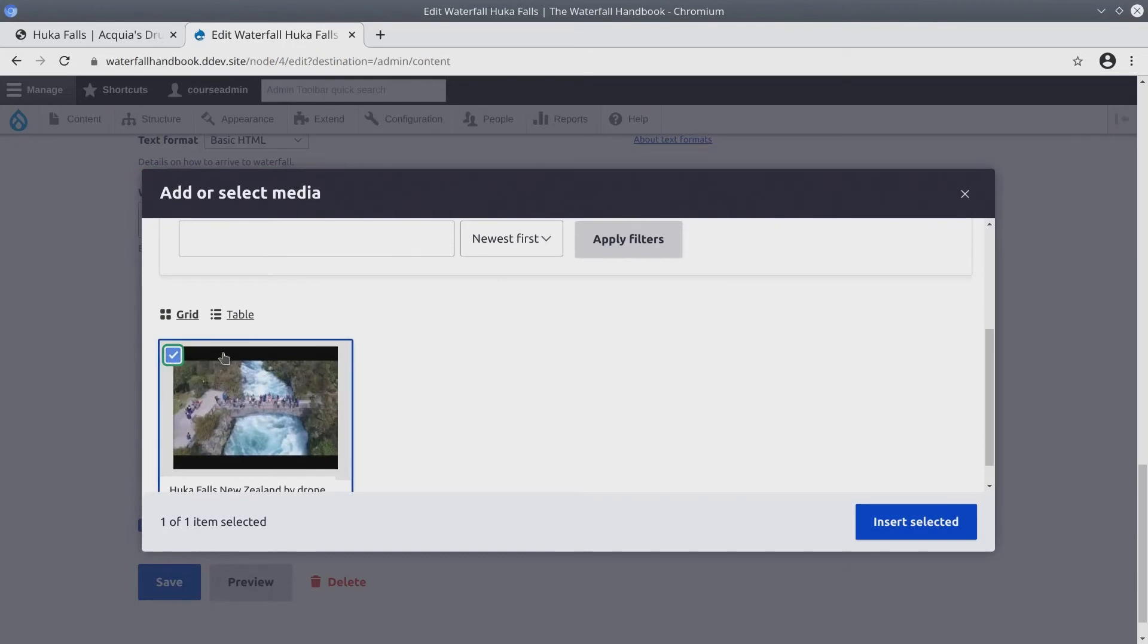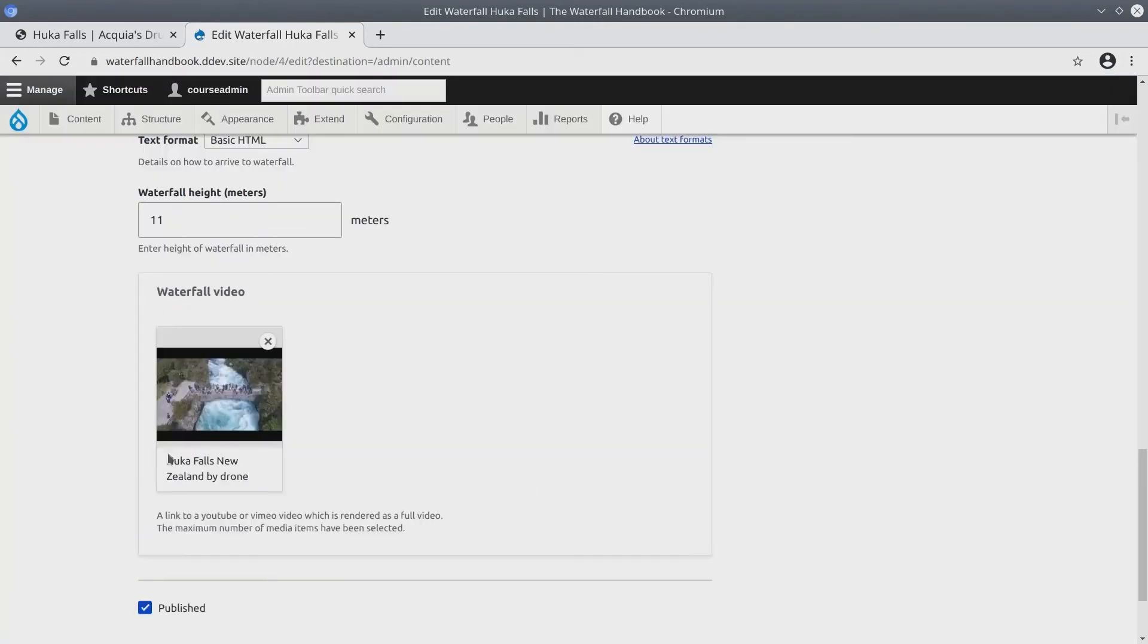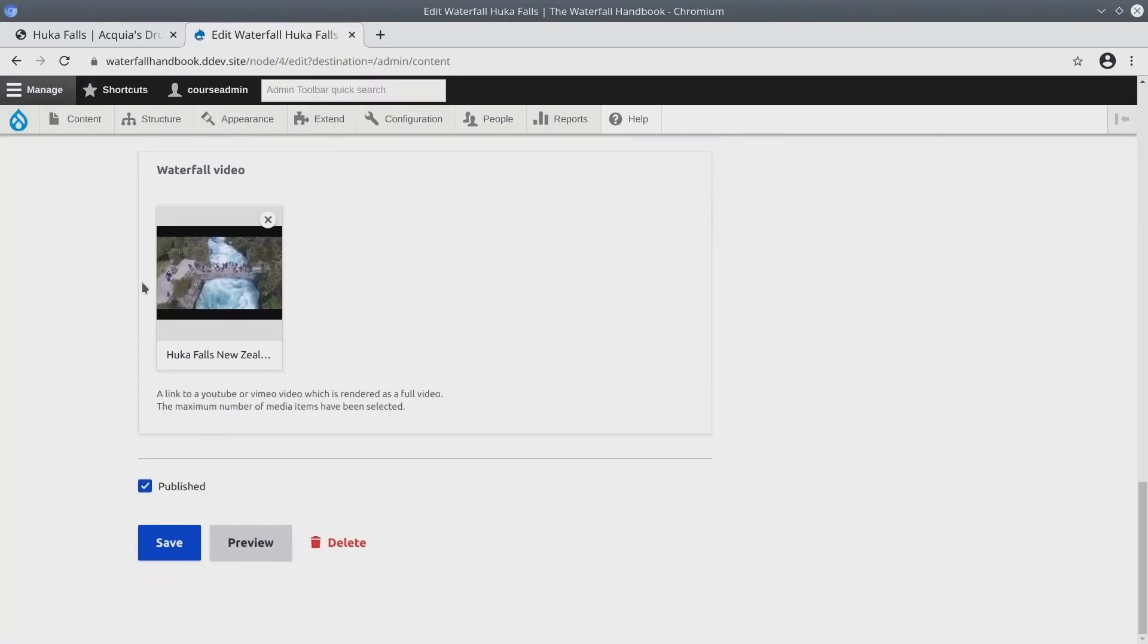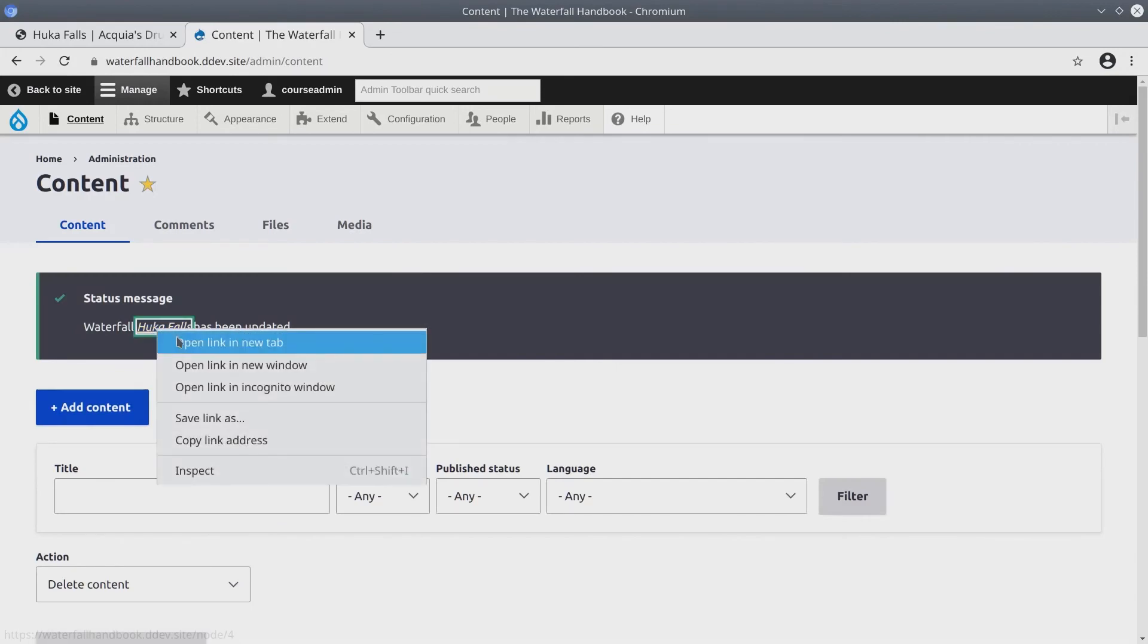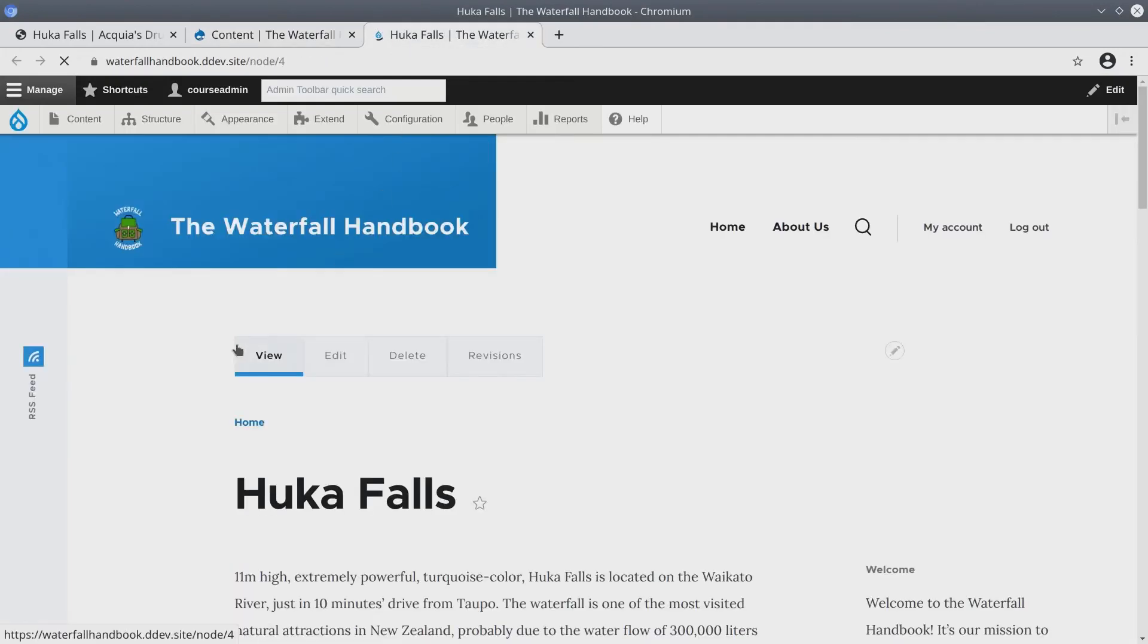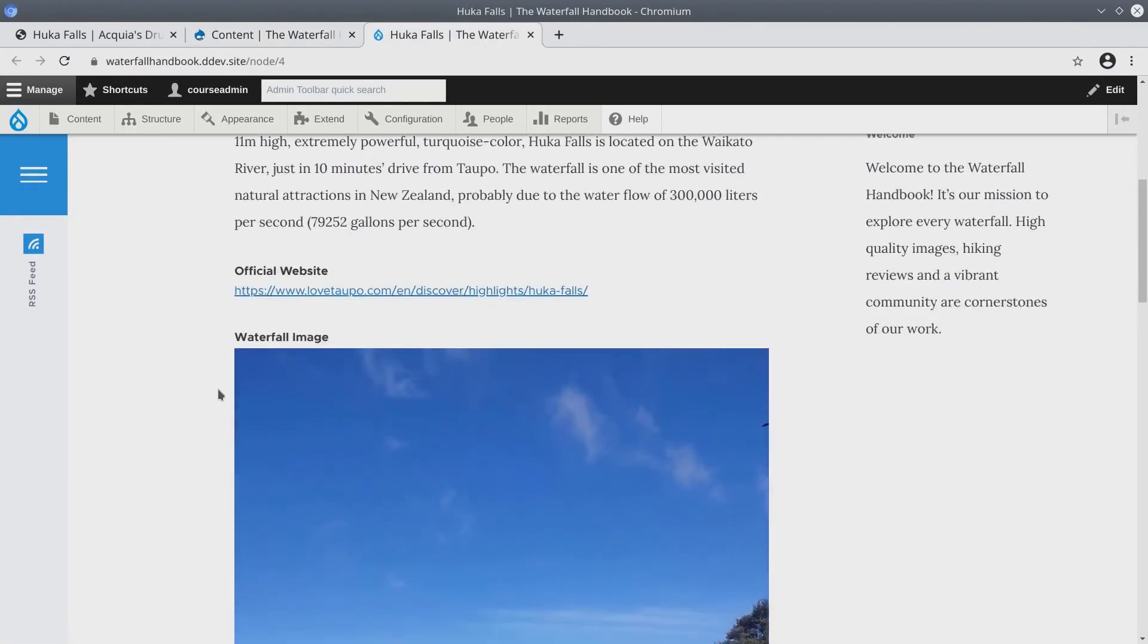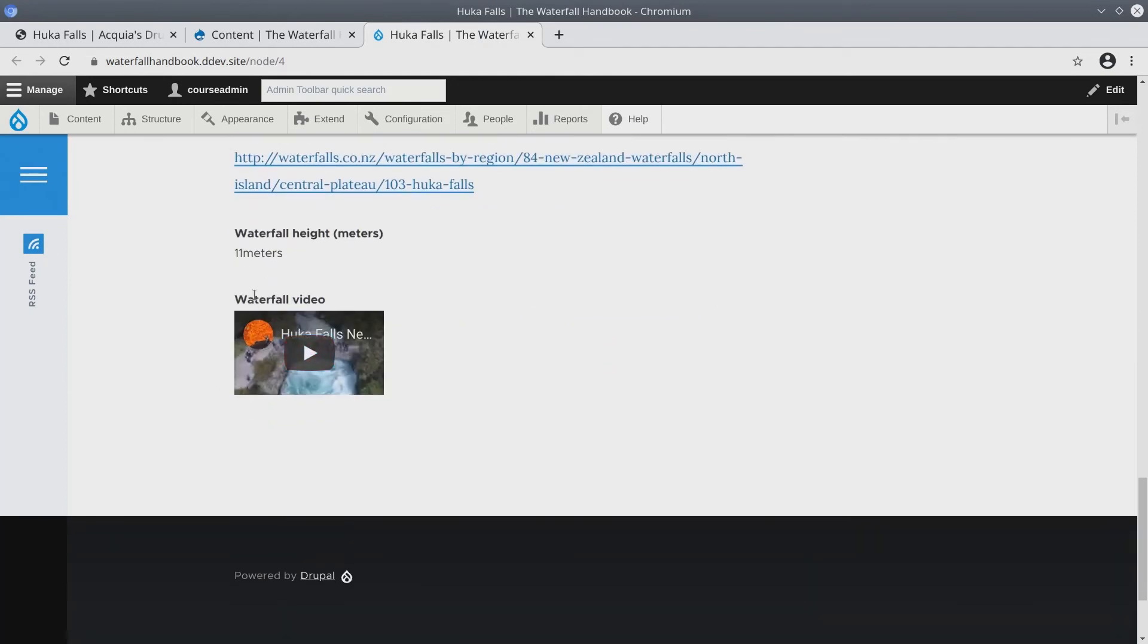And then notice that now the Huka Falls New Zealand by drone video is automatically selected. Insert selected. And click save. And now we can check out Huka Falls again. If we scroll down, we'll see that there is indeed a YouTube video.